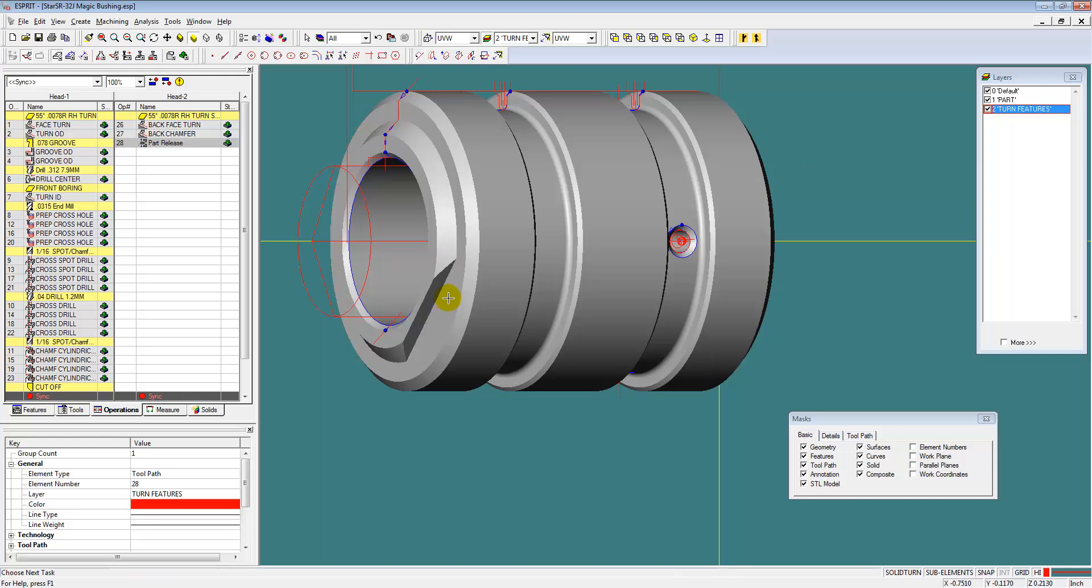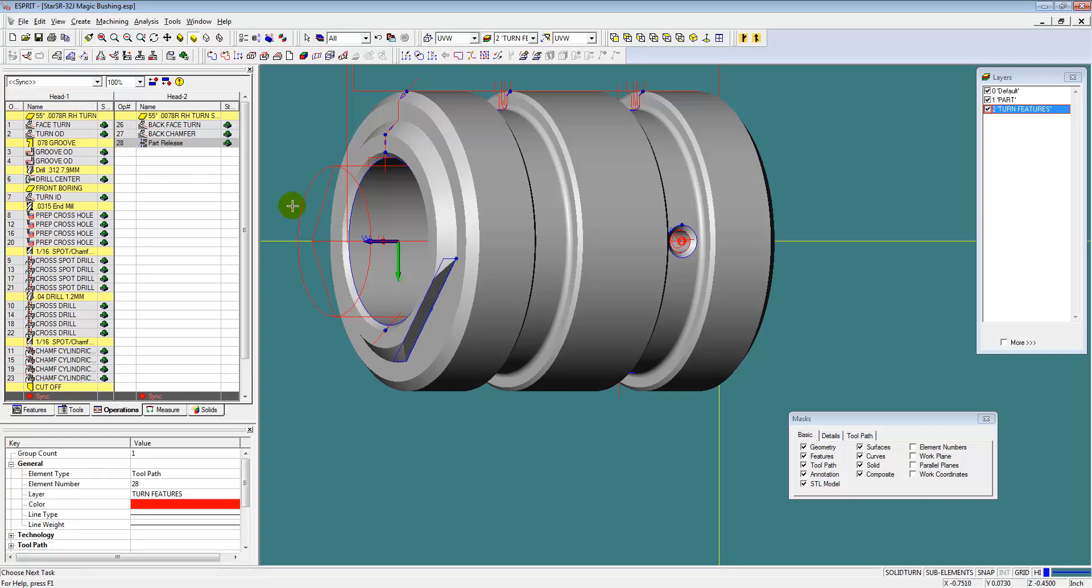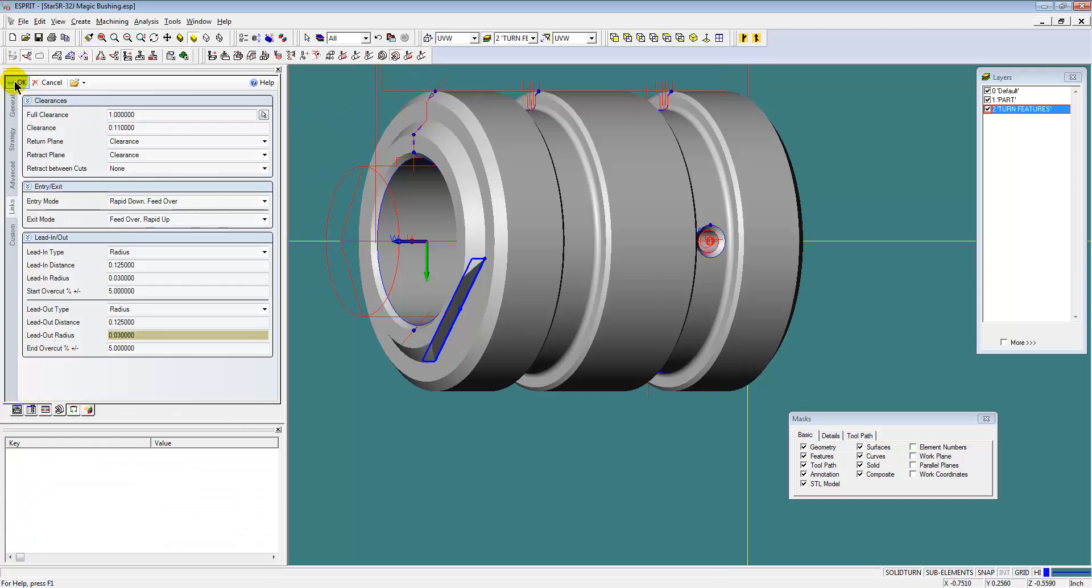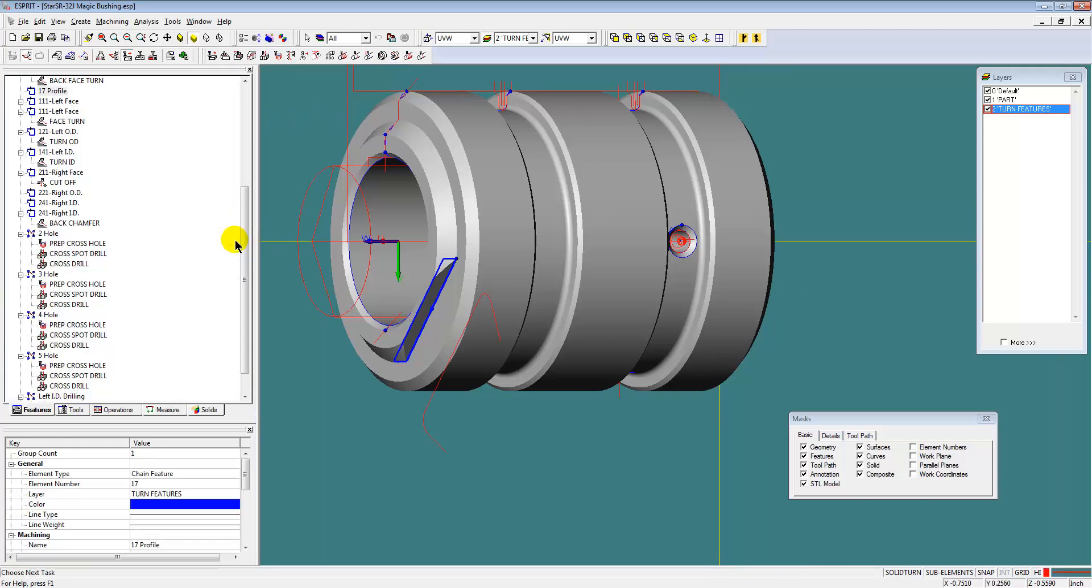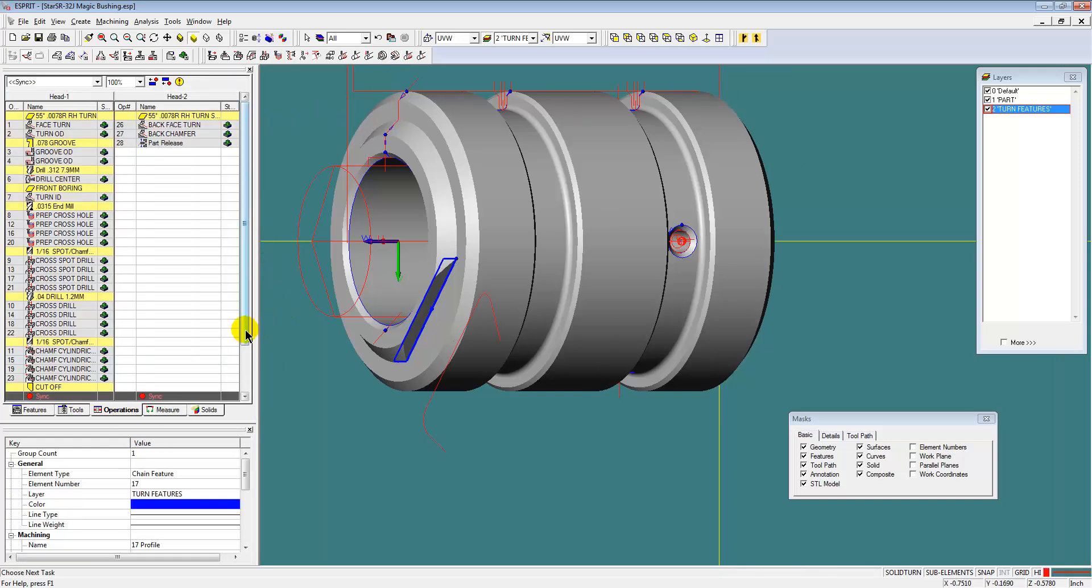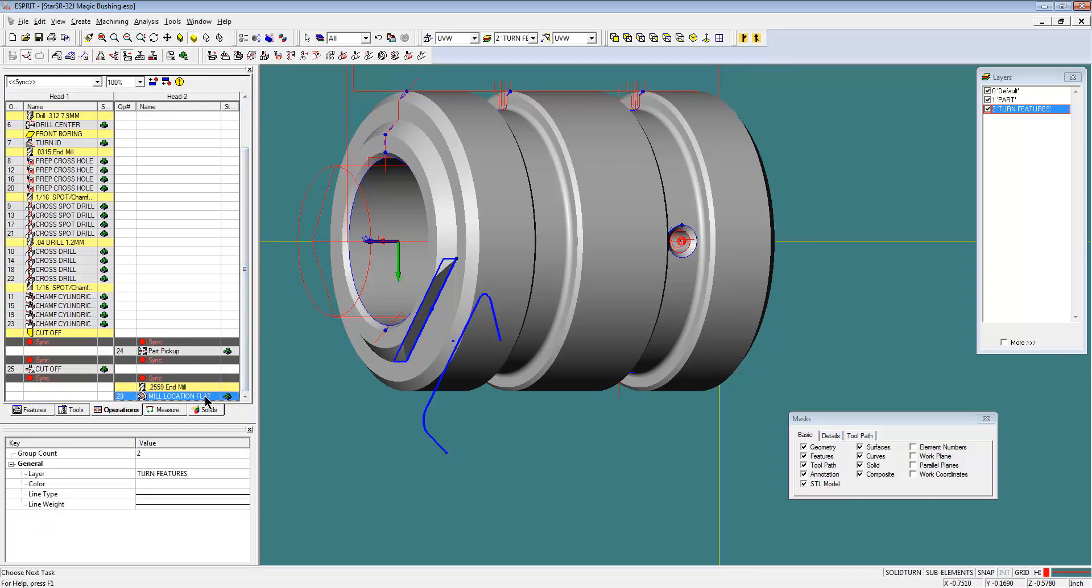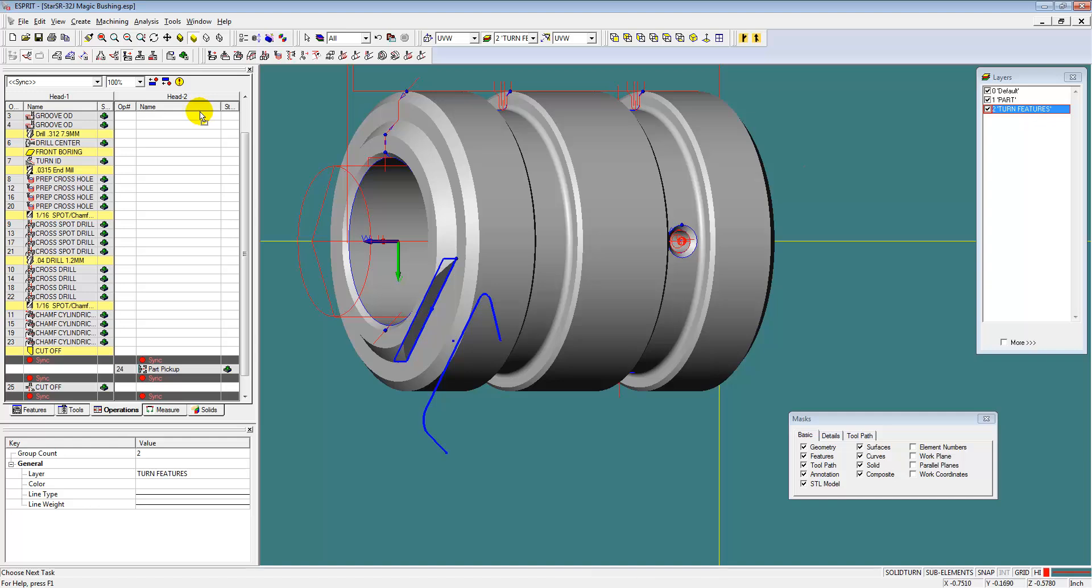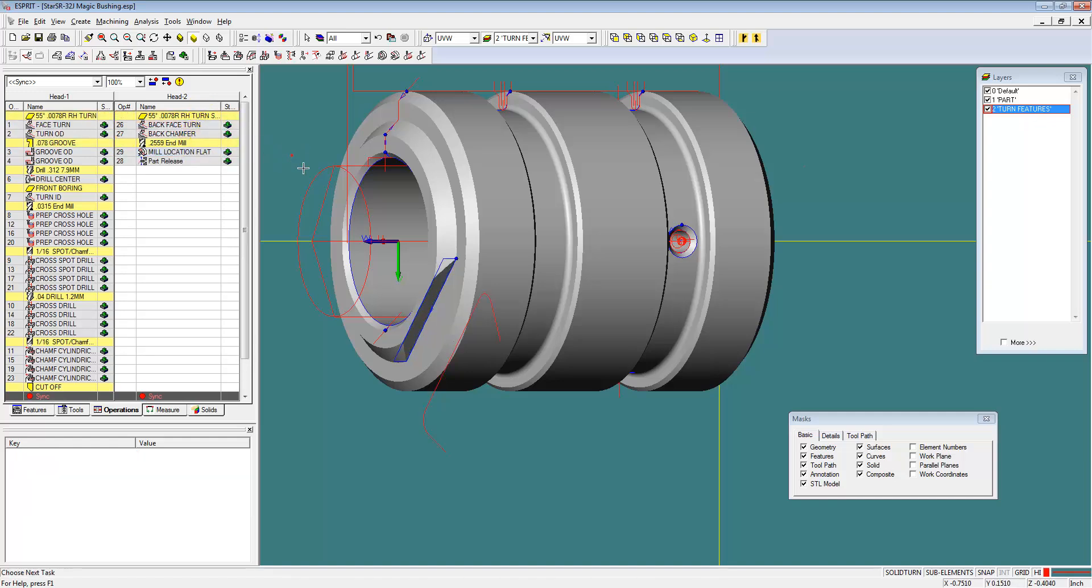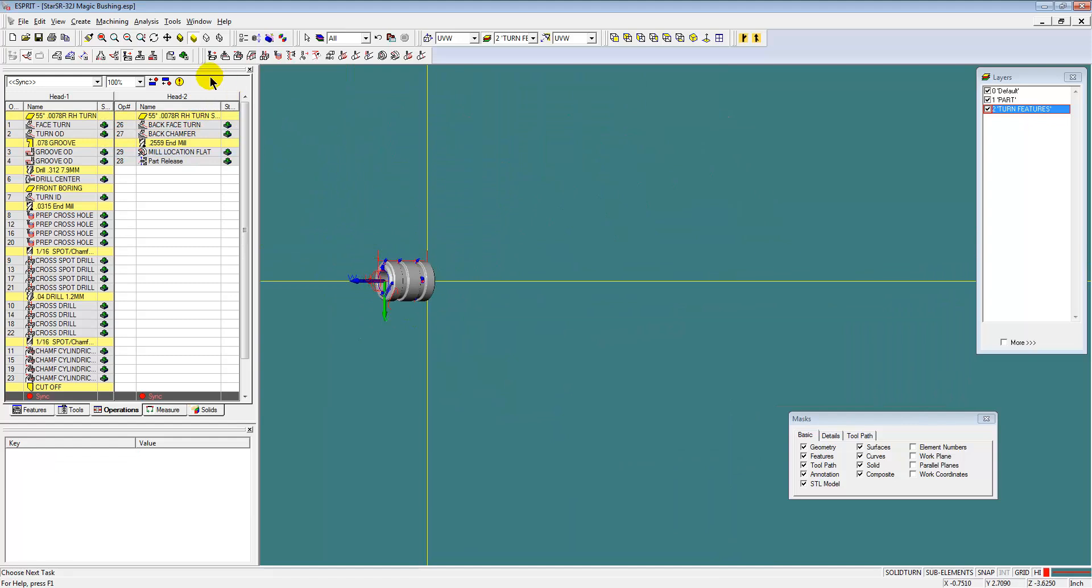And you see here I forgot to program this milling flat here on the back side, so we're going to go ahead and create that feature. I'll just put a work plane on that back face, create the feature, select the feature with the saved operation and there's our milling operation.